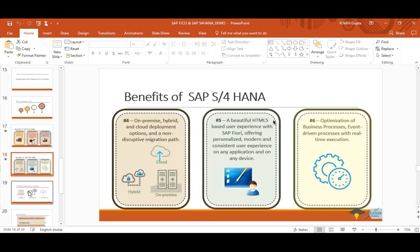Fiori apps are now available — SAP moved beyond requiring a laptop. You can find SAP apps in the Apple App Store or Google Play Store — purchase order apps, HR apps, approval apps — so things are now mobile and on the go. Business processes are also optimized with real-time execution. We'll learn how business processes changed when we get into more details of the training.